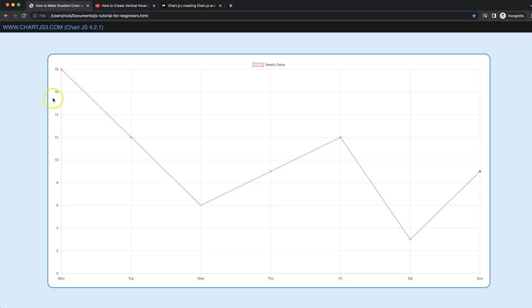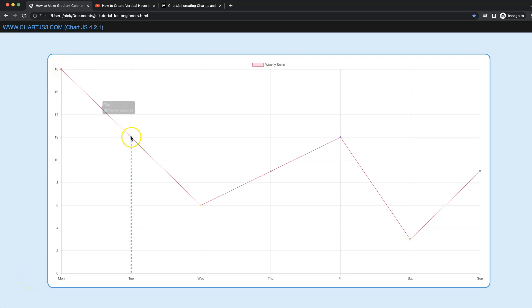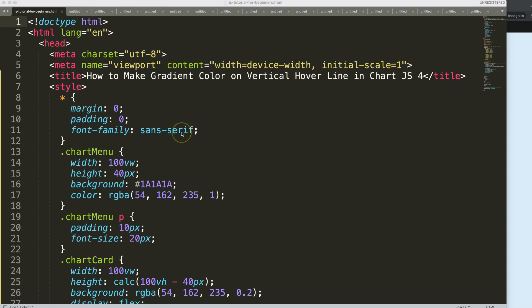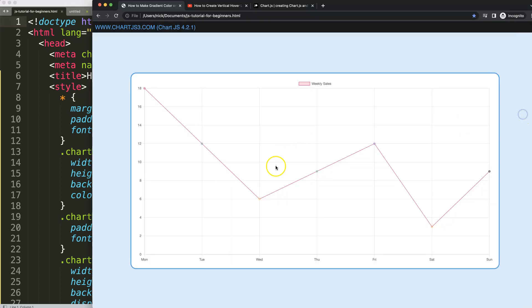In this video we're going to focus on how we can change our color designs on hover where we have, for example, an instant transition of color but also a gradual transition of color. Let's start looking at how to make a gradient color on the vertical hover line in Chart.js.